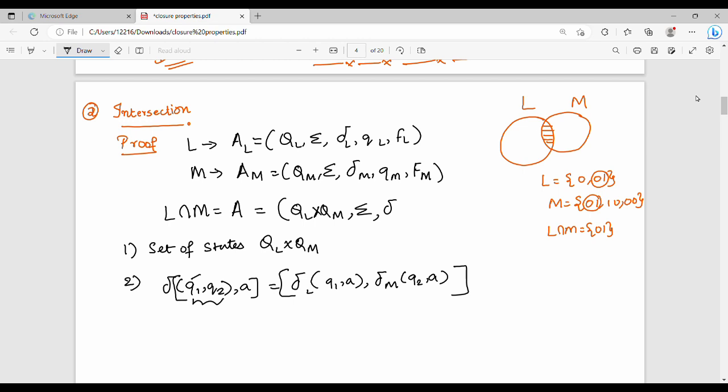Next, the initial state: (Q0_L, Q0_M) is the initial state. Next, the final state.